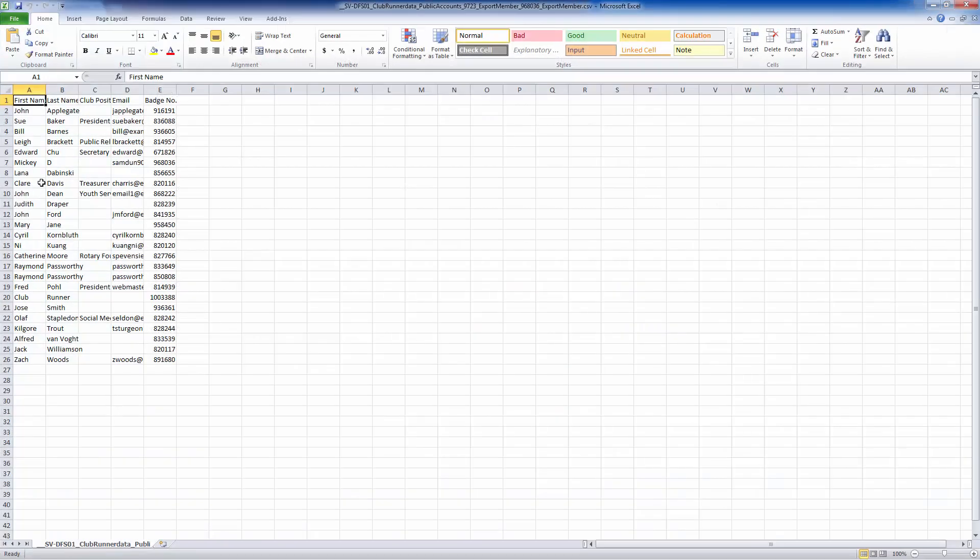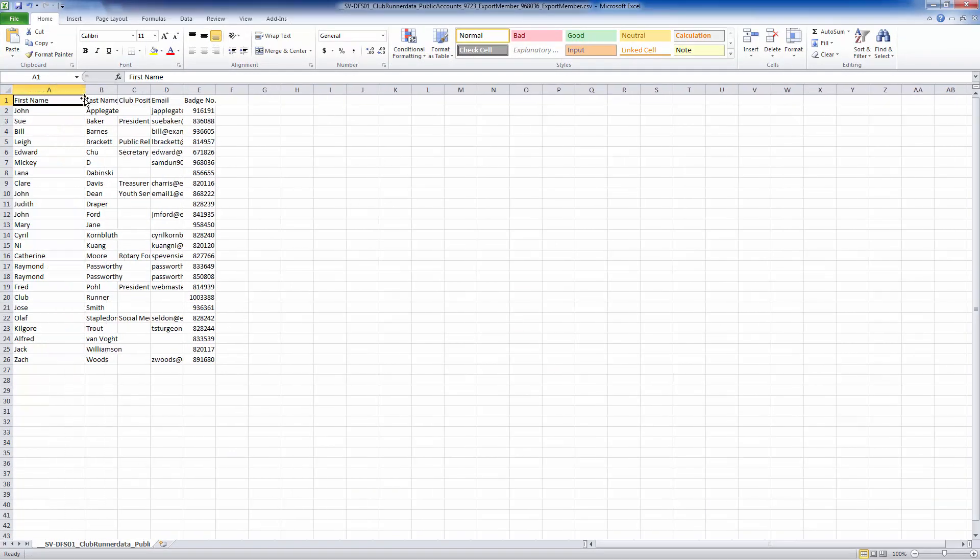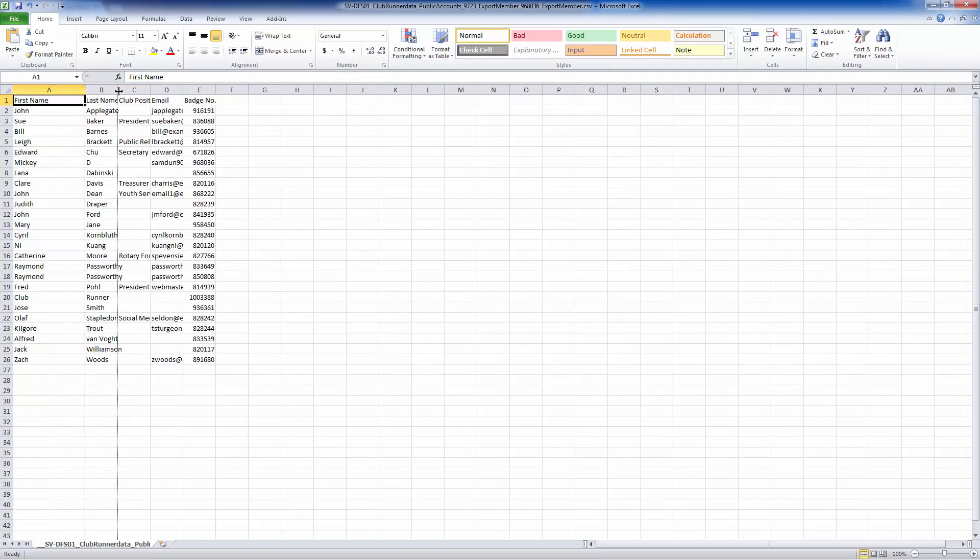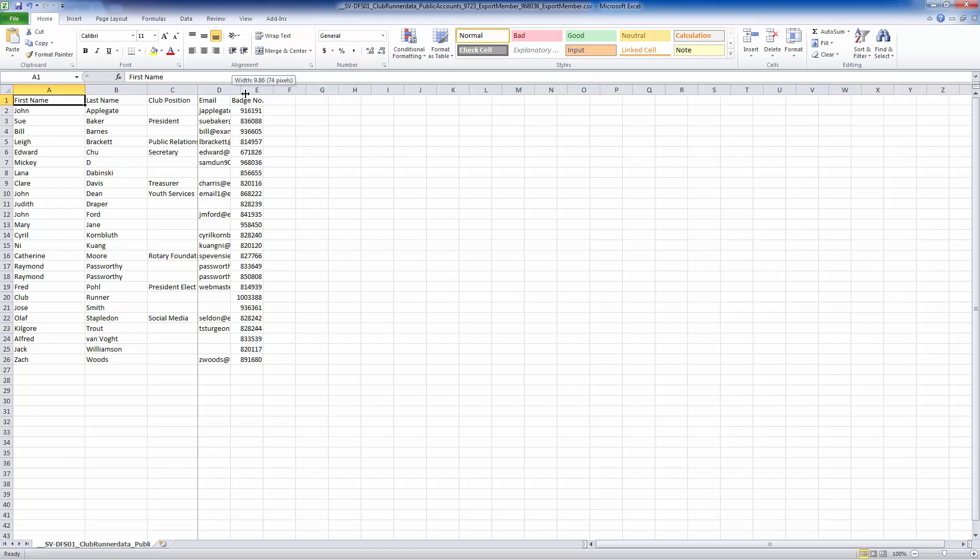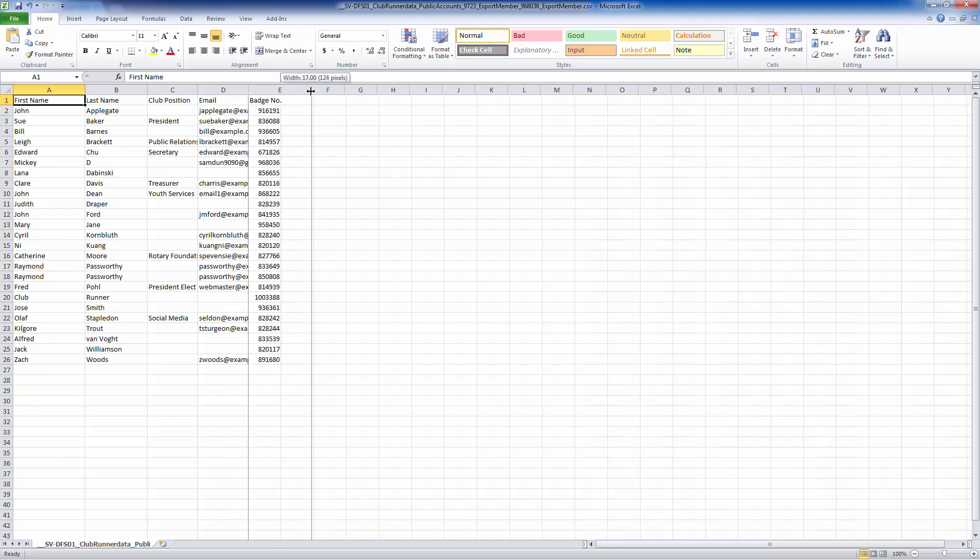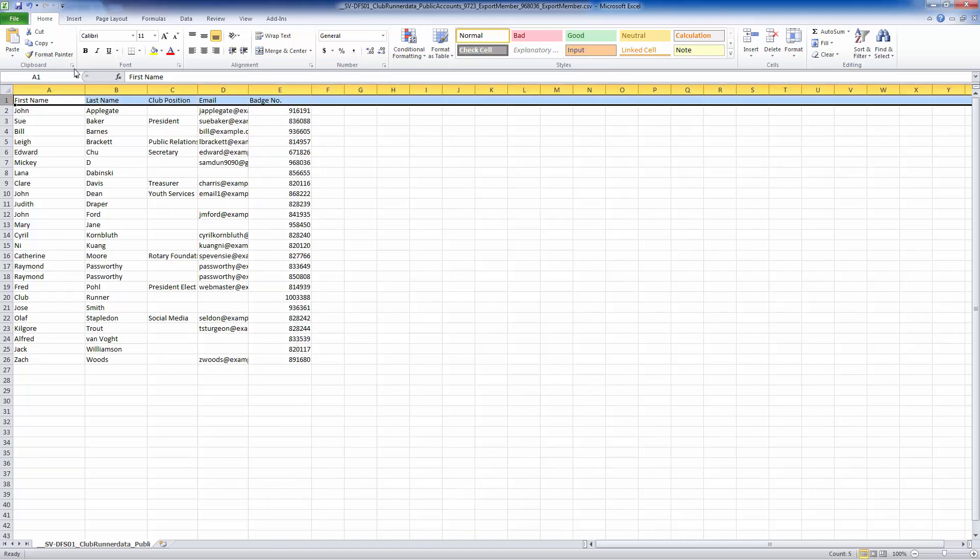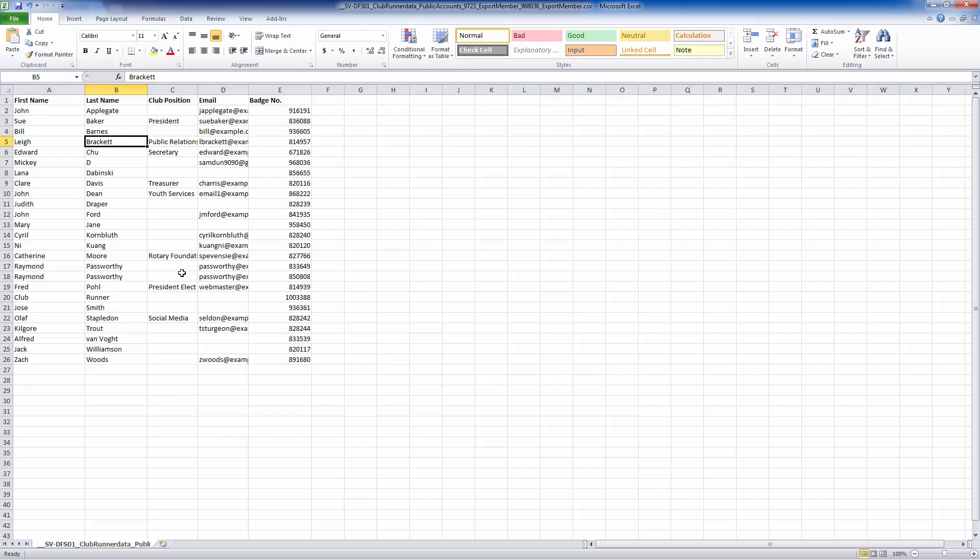And as you can see, all the categories that I chose in step one now show up here in this easy-to-edit Microsoft Excel report. I can now go ahead and edit this Microsoft Excel document in any way I wish. Thank you.